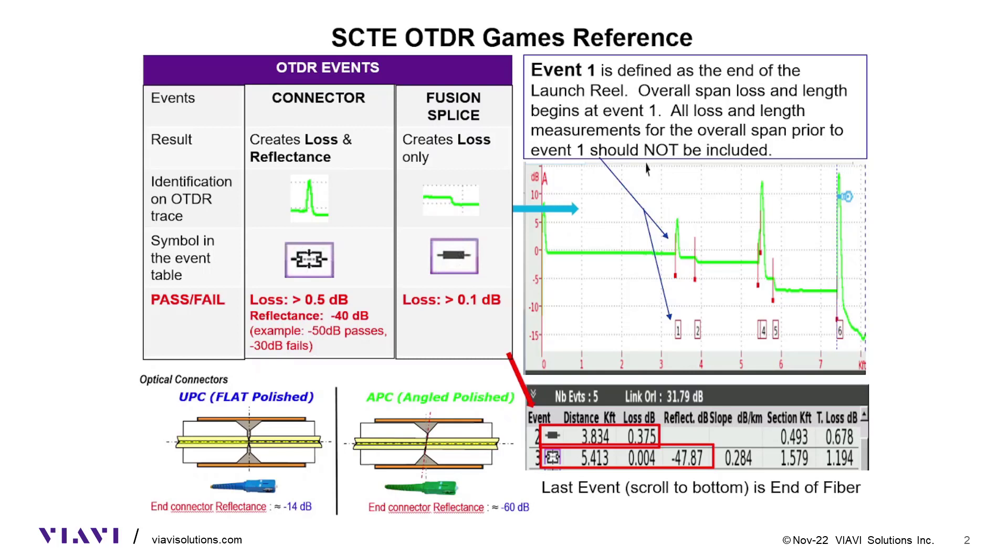A connector has loss and reflection. If loss is greater than 0.5 or reflection is less than 40, the connector fails. A splice has loss only with no reflection. If loss is greater than 0.1, the splice fails. A UPC connector not connected at the end of the span will have a high reflection of about negative 14 dB. An APC connector will have a reflection of about negative 60.